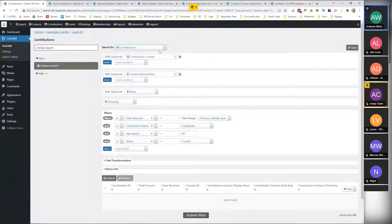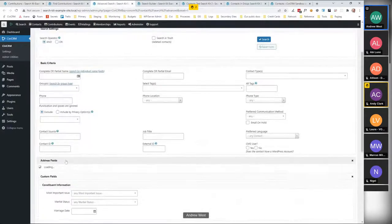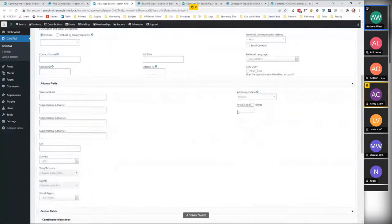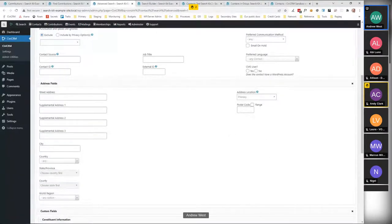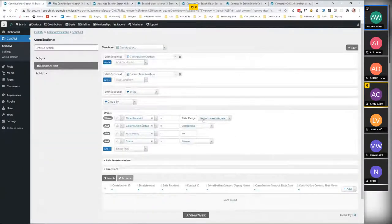I mentioned a couple of things SearchKit can't do yet — though these aren't fundamental limitations, it just doesn't do them yet. One thing is it can't currently find people in an area. In advanced search, if you've got geocoding turned on, you can say 'find everybody within 10 miles of London' based on their latitude and longitude. SearchKit can't do that yet, but I've seen people on CiviCRM Mattermost talking about developing that one, so I think it's on route.